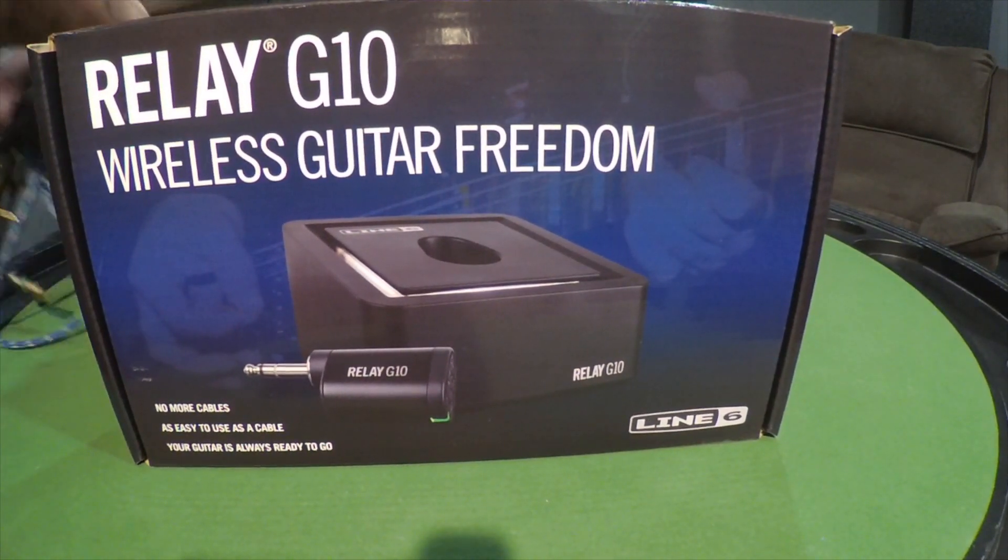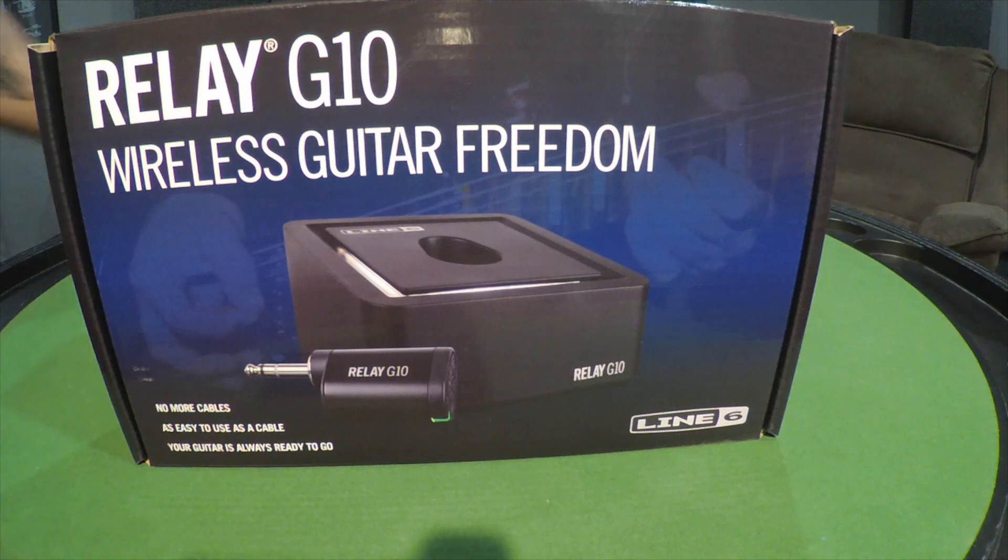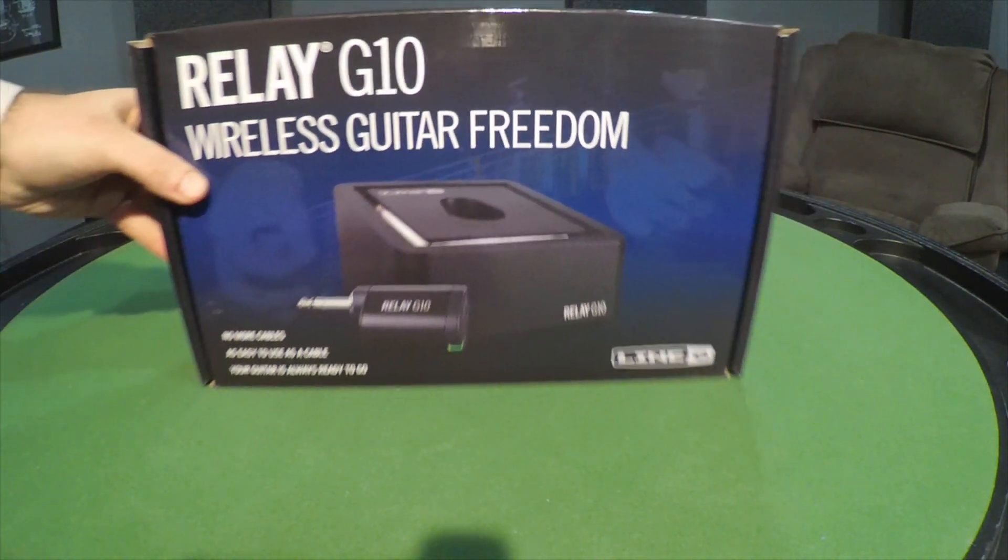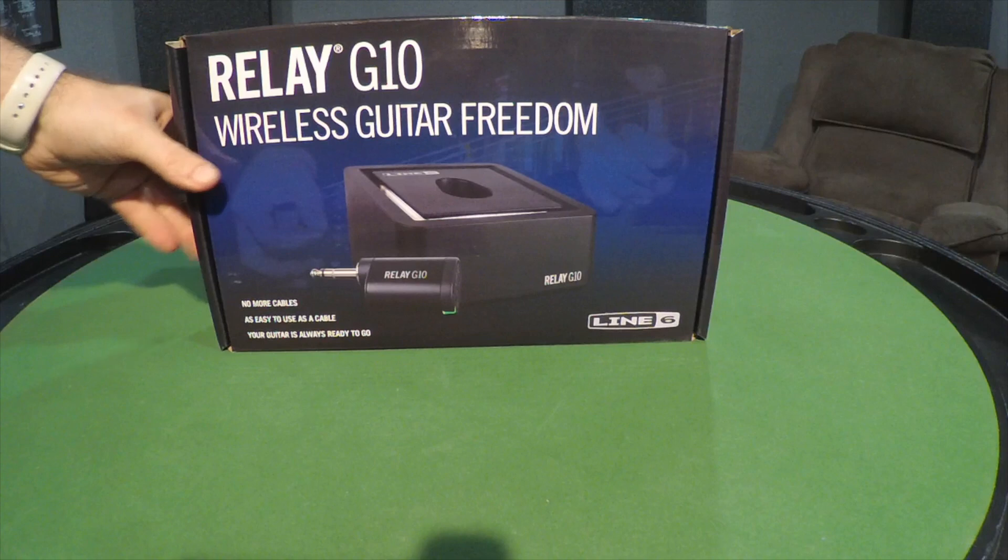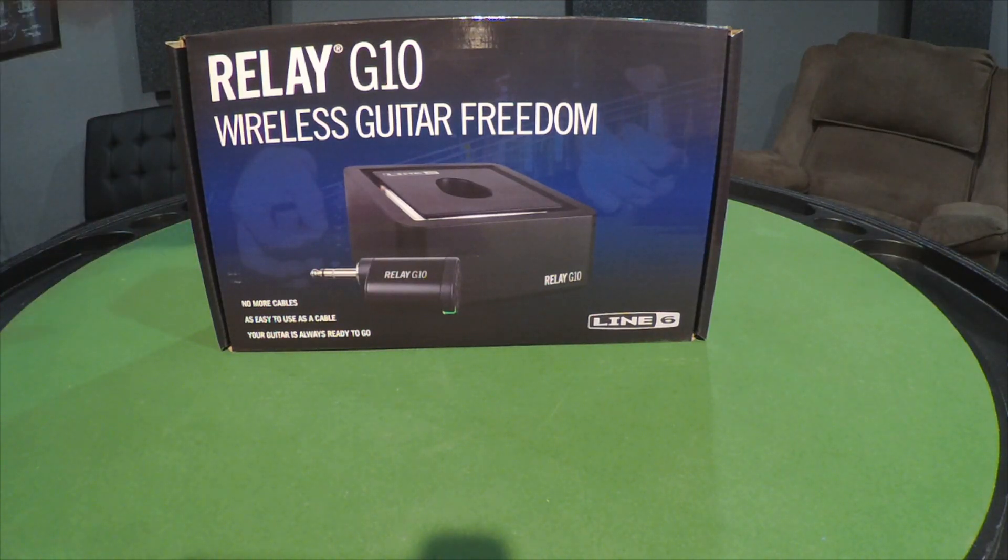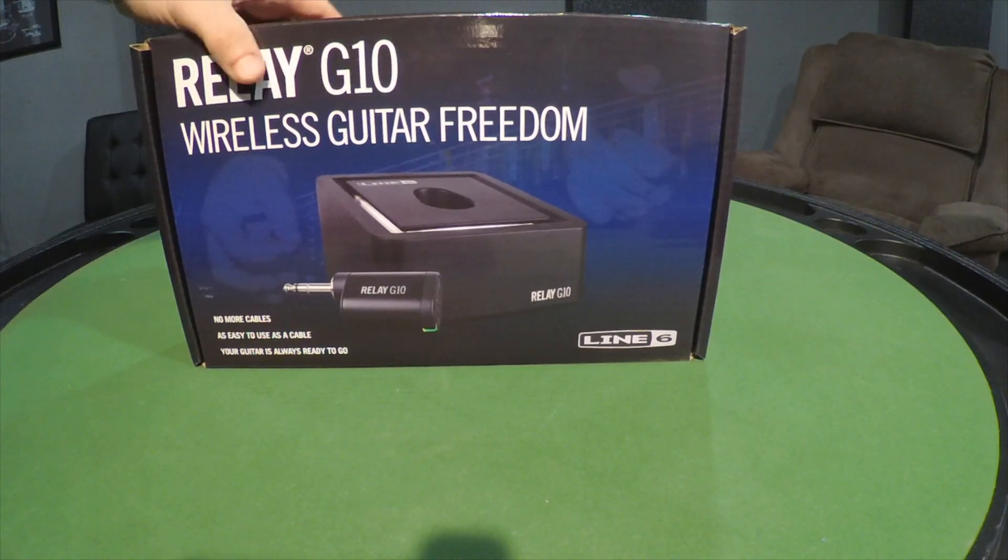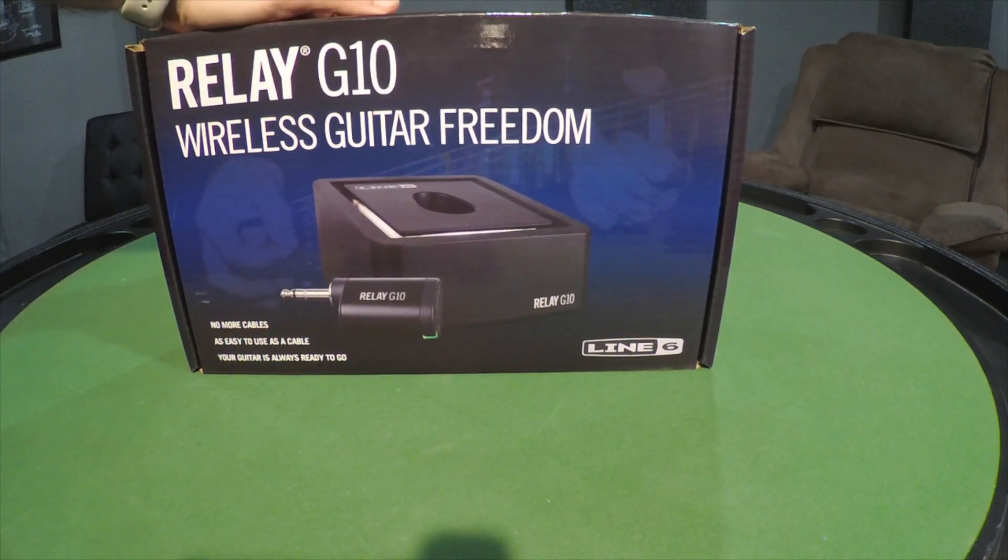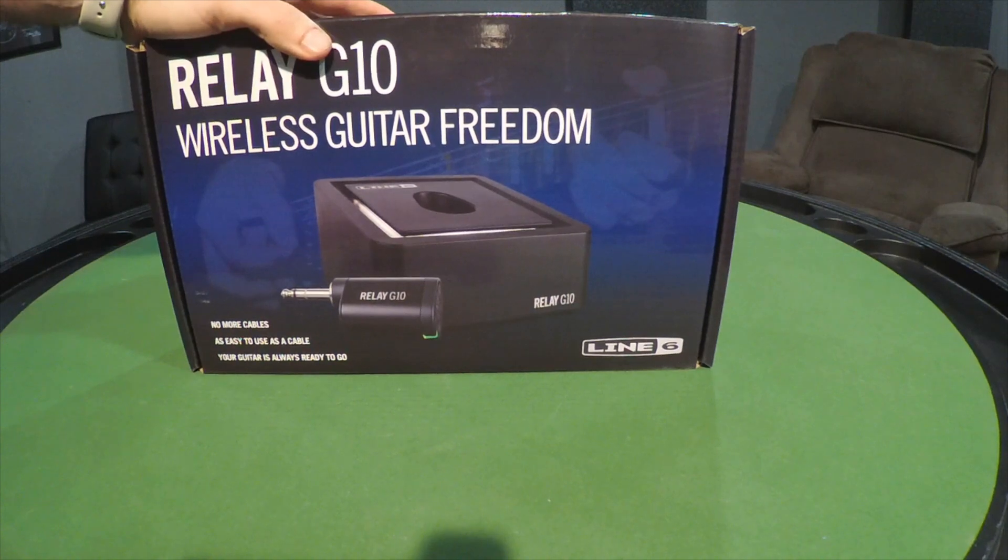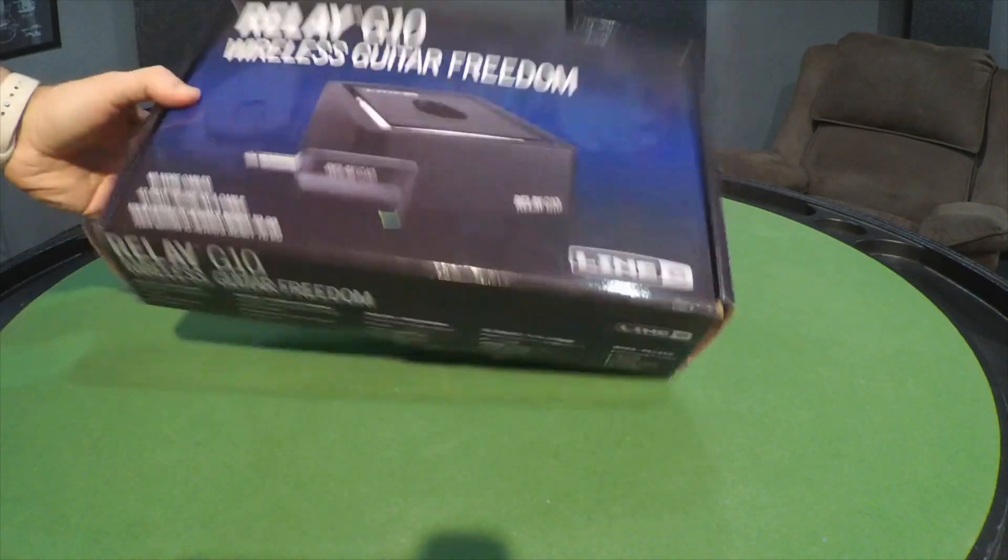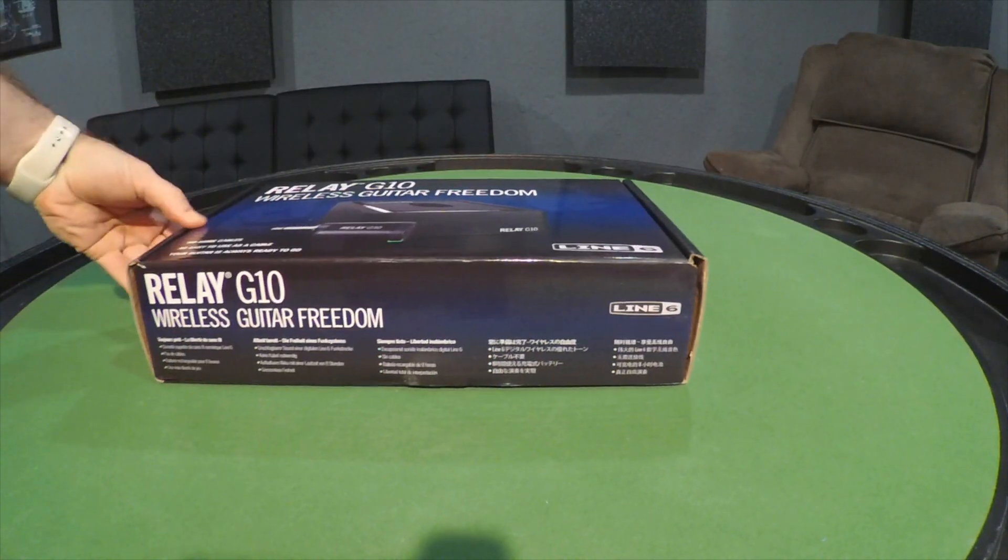Like I said, this is the Line 6 Relay. When I saw this I knew I had to pick it up. I have one I've been using for a little over two years and that thing is awesome. I picked this thing up because it was on sale, so I thought it'd be good to have another one. Anyone who wants to plug in his guitar - boom, there you go, no cords. Let's check this thing out.